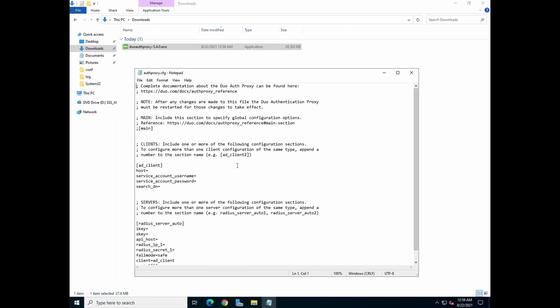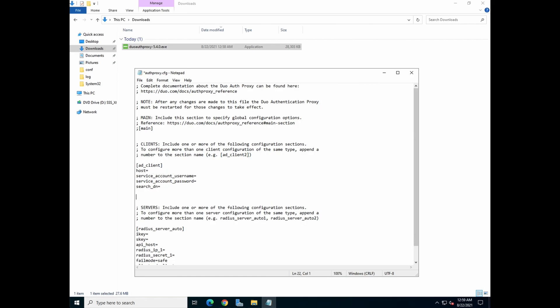There are a few things to take note over here. For configuration of the directory sync, you actually just need to configure two sections. The section called Cloud, okay?